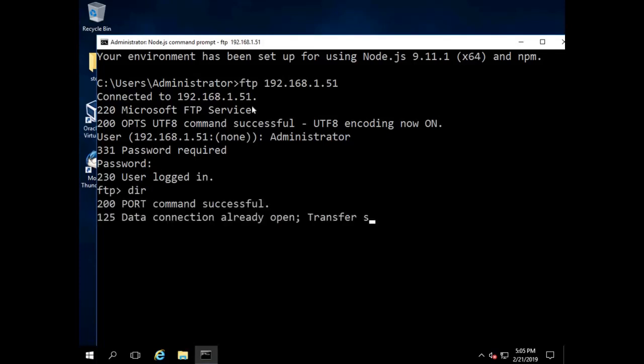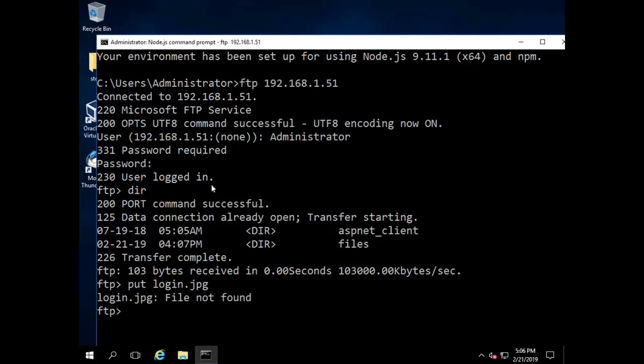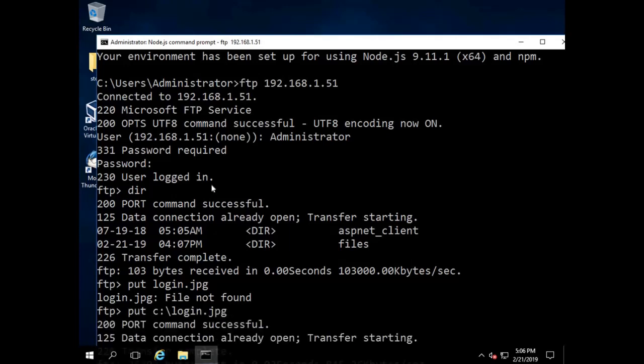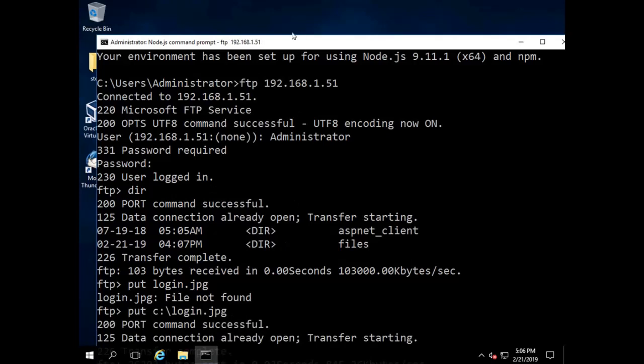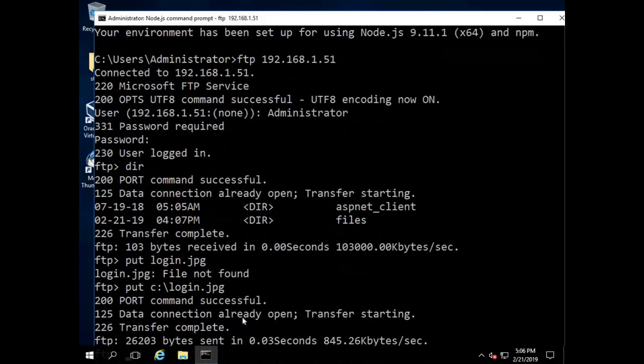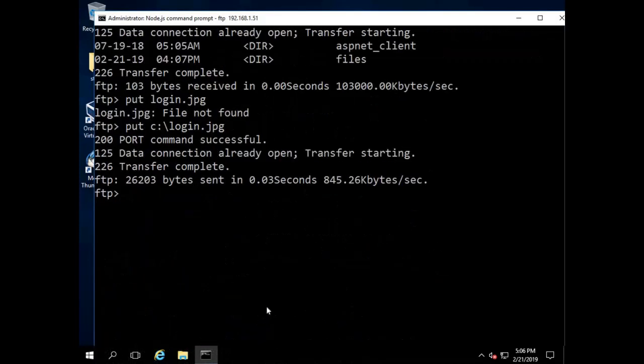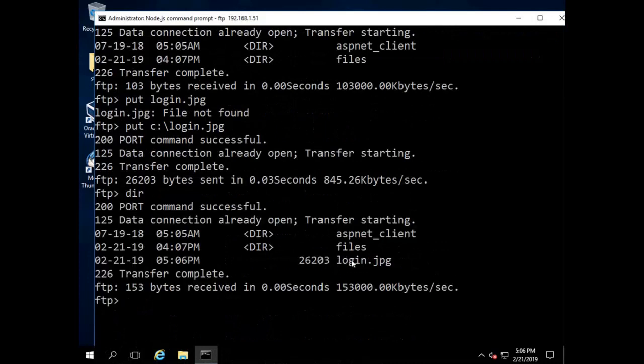Okay, now if I just do a DIR, they've got an ASP.NET folder, they got a files folder. Well we're going to upload a file to them. Of course if there were files there we could download some, but I have a file on the root of C which is a JPEG and I'm just going to put that to the FTP server. Login dot - gotta tell it exactly where it's at. All right there we go. Transfer starting, transfer complete. Bytes sent. So if I do another DIR you will see that that file has been uploaded. It is a JPEG file.